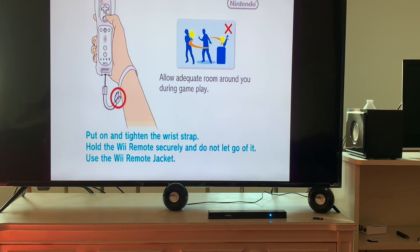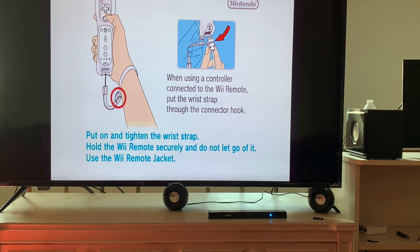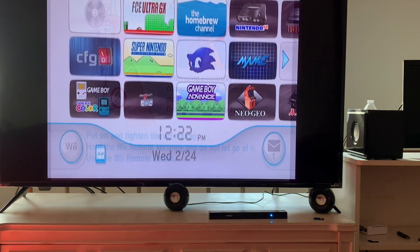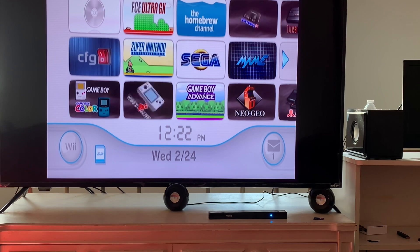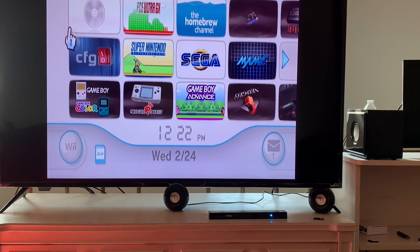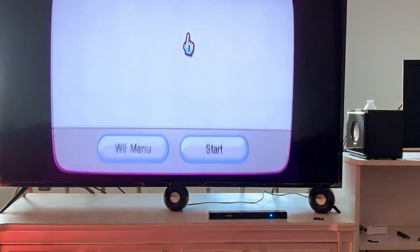There you have it - Shadow's Tale working on Reflow. All right, now we're going to try the USB Loader GX method.